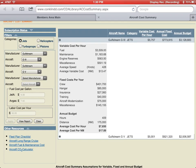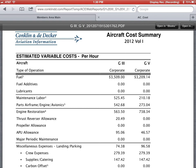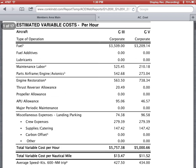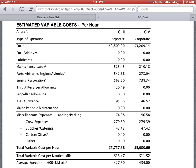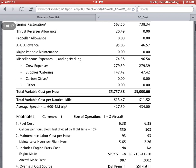To do the side-by-side report, go ahead and tap on View Report and you will have the side-by-side comparison of the two aircraft that you chose to compare.